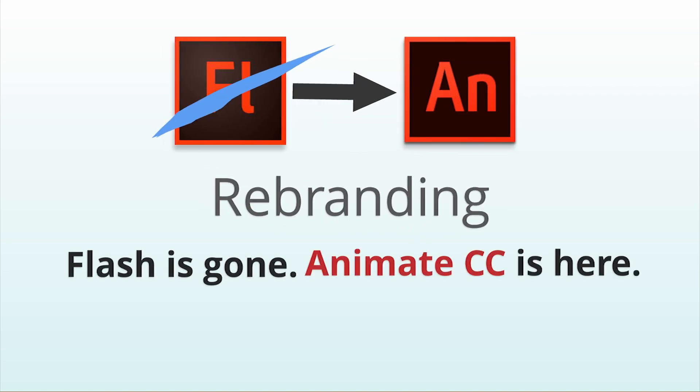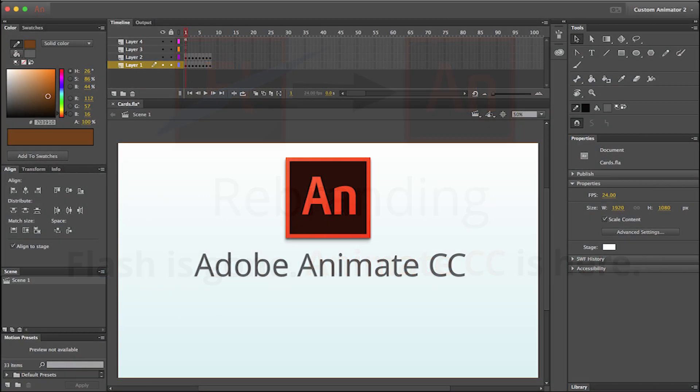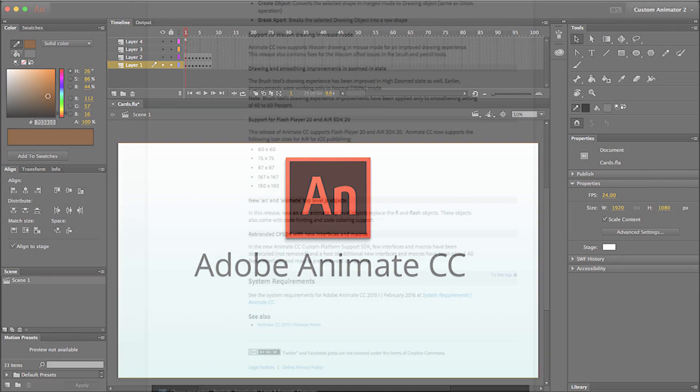So does this mean Animate isn't really anything new, just a different name? Well, sort of. The interface and tools are the same as Flash Professional, but it is a new version of the application with some cool new feature additions.